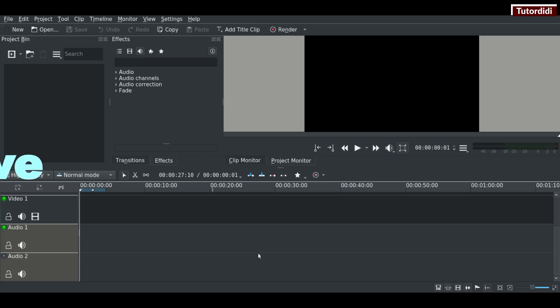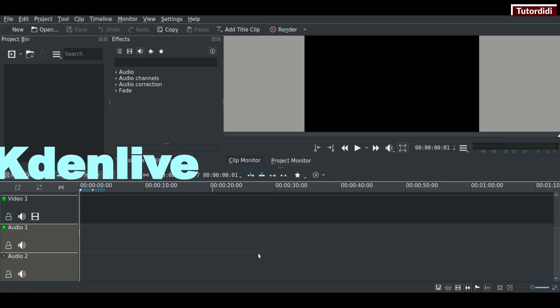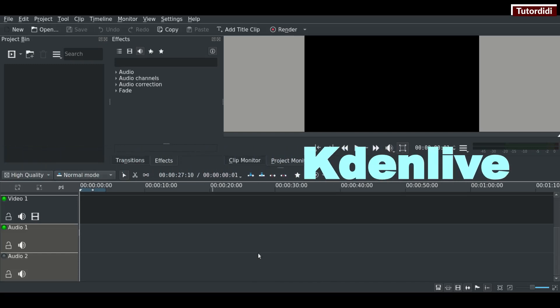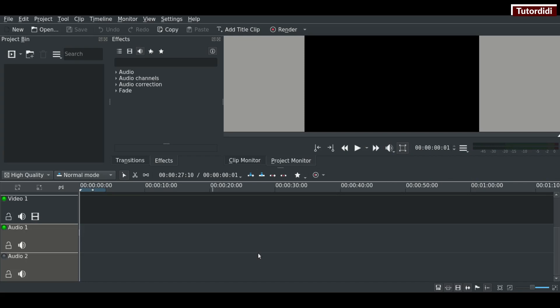Everyone, in this month and upcoming months, this channel is going to cover tutorials on Kdenlive. So if you don't know how to use it, do watch my tutorials.